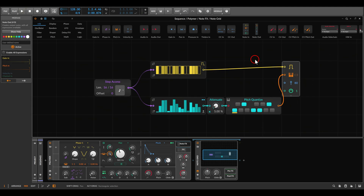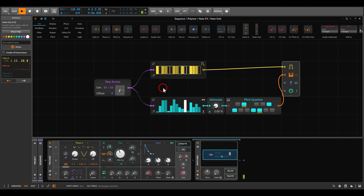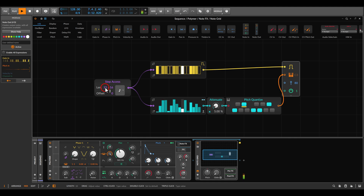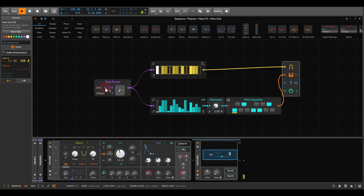The first thing we can do is control the length of the sequence. Here I have gates and pitch in the node grid sequencing the polymer. I can add variations simply by controlling the length — for now it's set to 16 steps, but I can go down to 10, 7, and so on. Of course we can also do this externally.